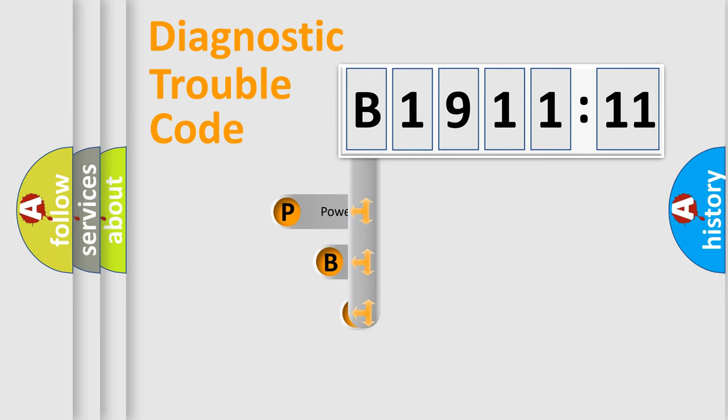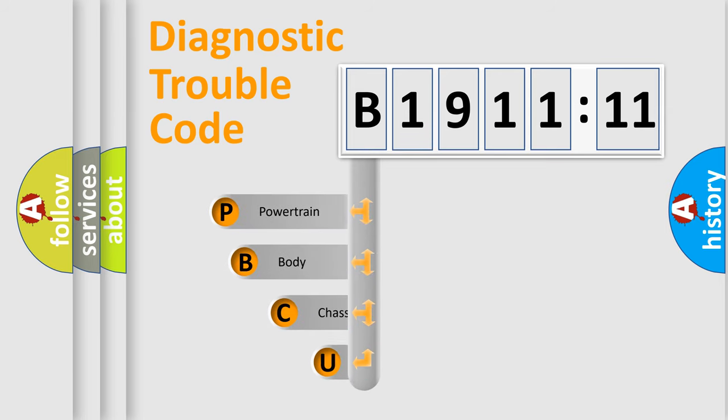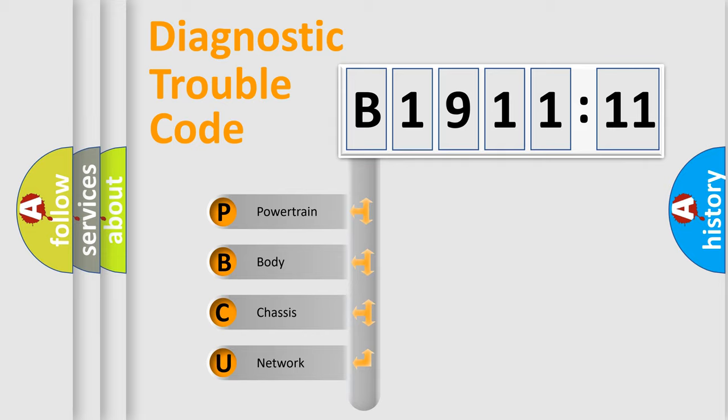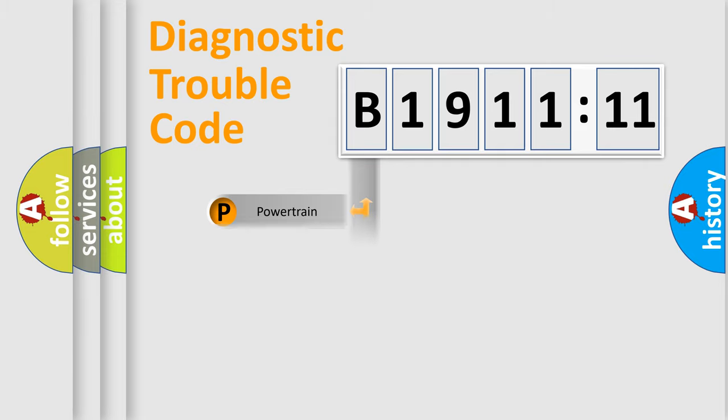First, let's look at the history of diagnostic fault code composition according to the OBD2 protocol, which is unified for all automakers since 2000. We divide the electric system of automobile into four basic units.